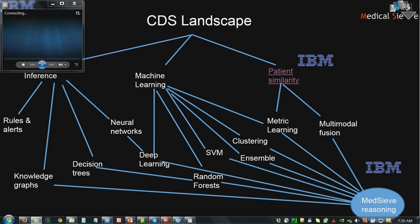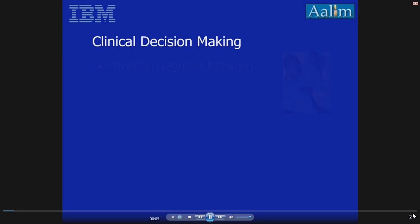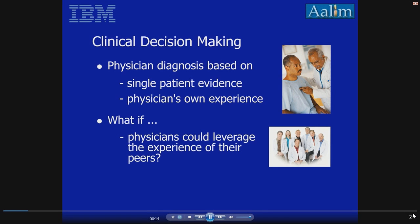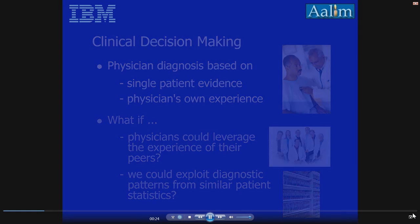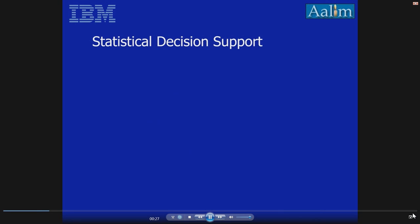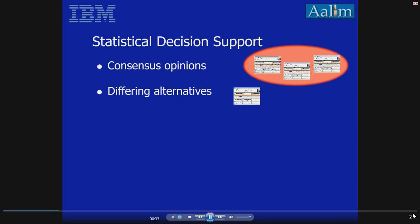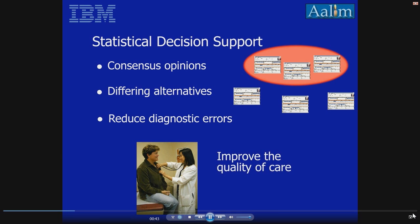We helped pioneer the field of patient similarity. In current clinical practice, physicians diagnose based on evidence from a single patient and their own prior experience. What if physicians could leverage the experience of their peers who have looked at similar patients? What if they could exploit diagnostic patterns from similar patient statistics? Statistically guided decision support lets physicians see consensus opinions as well as differing alternatives, helping reduce the uncertainty associated with diagnosis and potentially lowering diagnostic errors.